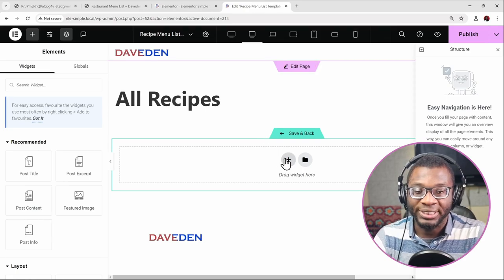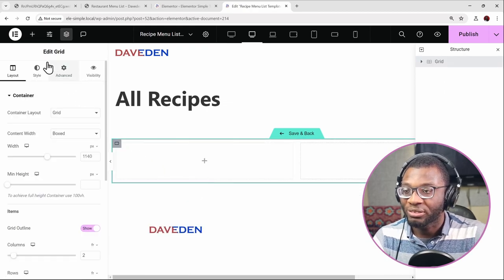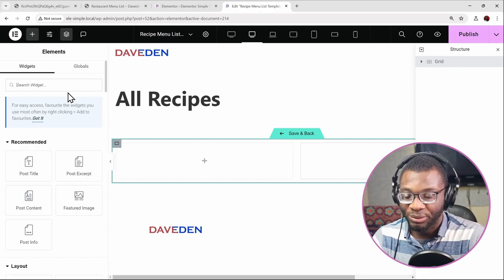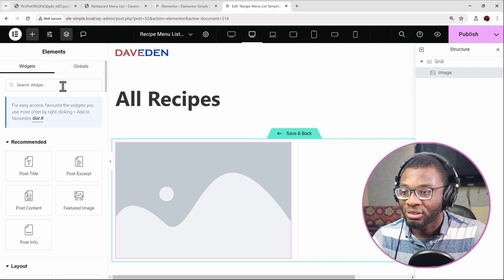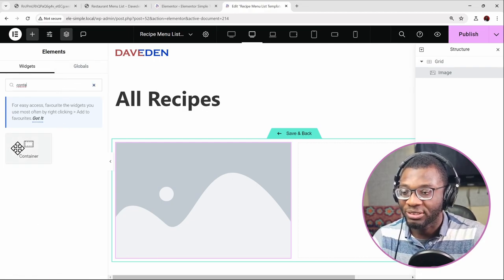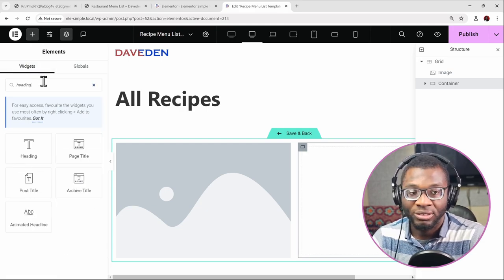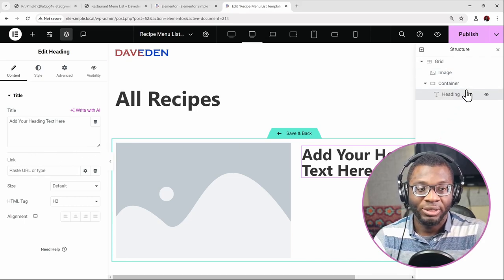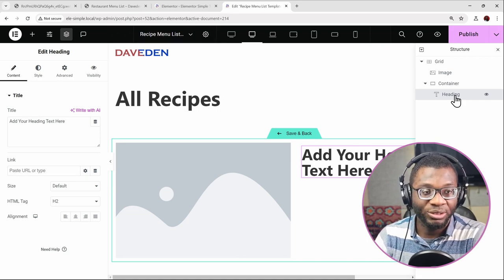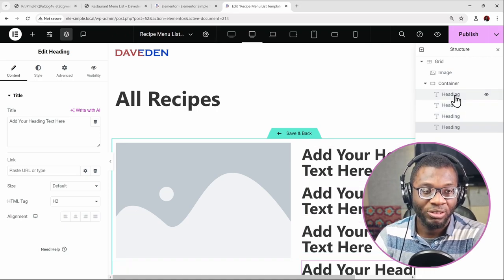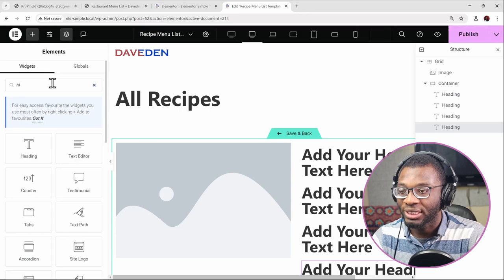Click the plus icon and choose the grid layout, then the two-column grid. Drop in the image widget, then use a container to wrap the content. Next, add a heading widget for the title, then press Ctrl+D to duplicate it three times for the price fields, and finally add a text editor widget for the description.